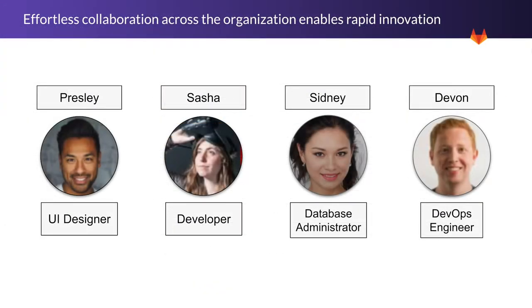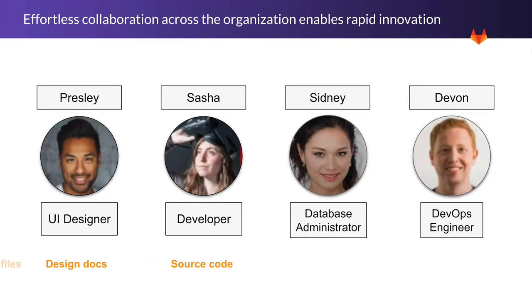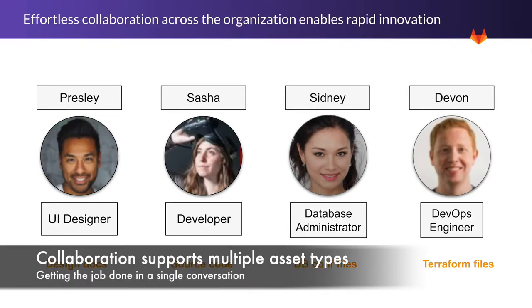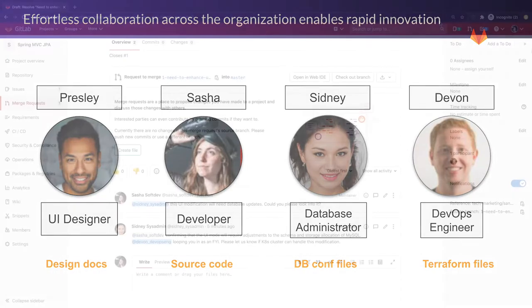With GitLab, you can do design management and collaborate with other stakeholders on their own assets, such as UI design documents, source code, database configuration files, and Terraform files. To get the job done as part of a single conversation across the entire software development lifecycle, which empowers you to innovate more rapidly.